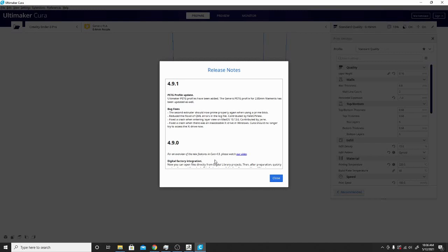The bug fixes are some pretty big ones actually. The second extruder should now prime properly again when using prime blob. Apparently people were having issues with using two extruders. That's nice because I'm going to be running into that here pretty soon. We're getting a 2-in-1 and I'm running a Chimera, so we're kind of dealing with that. It'll be nice to see how well that fix works.